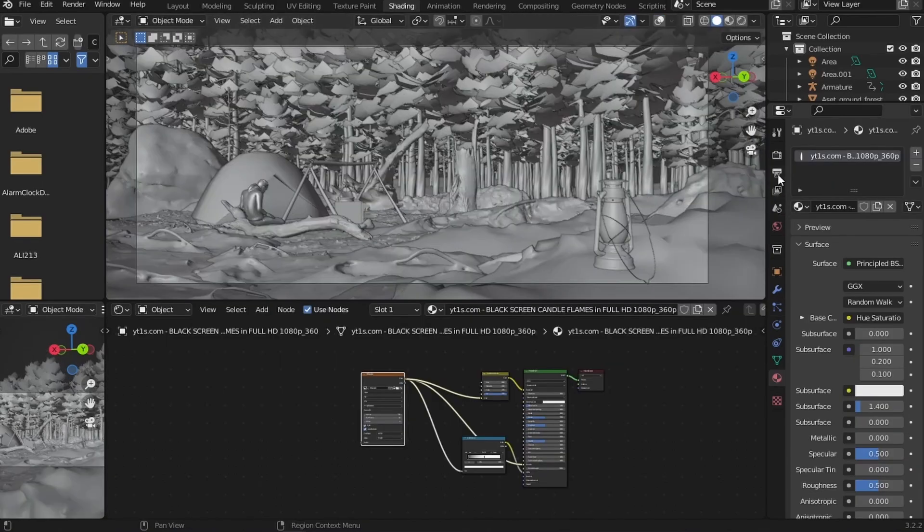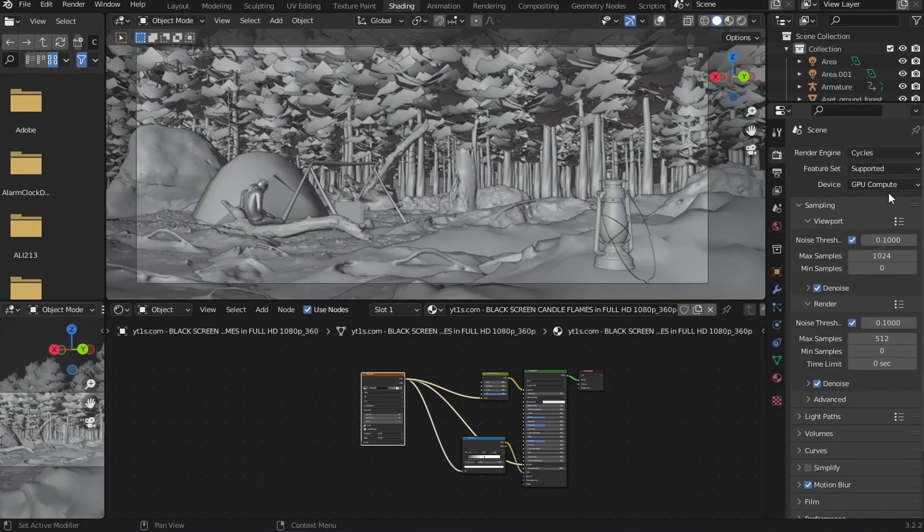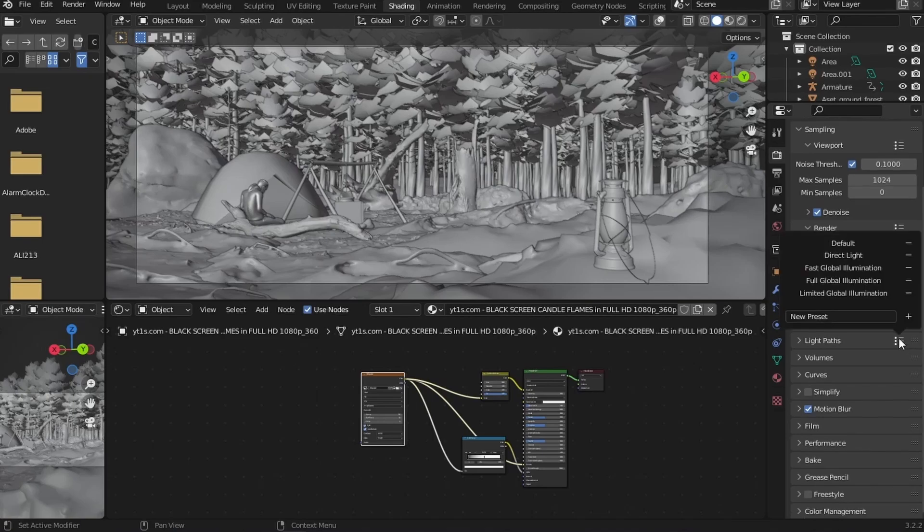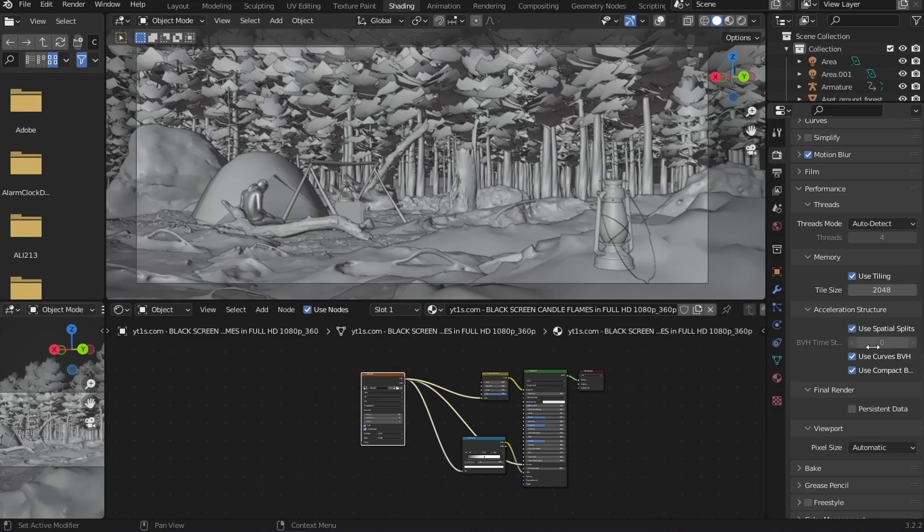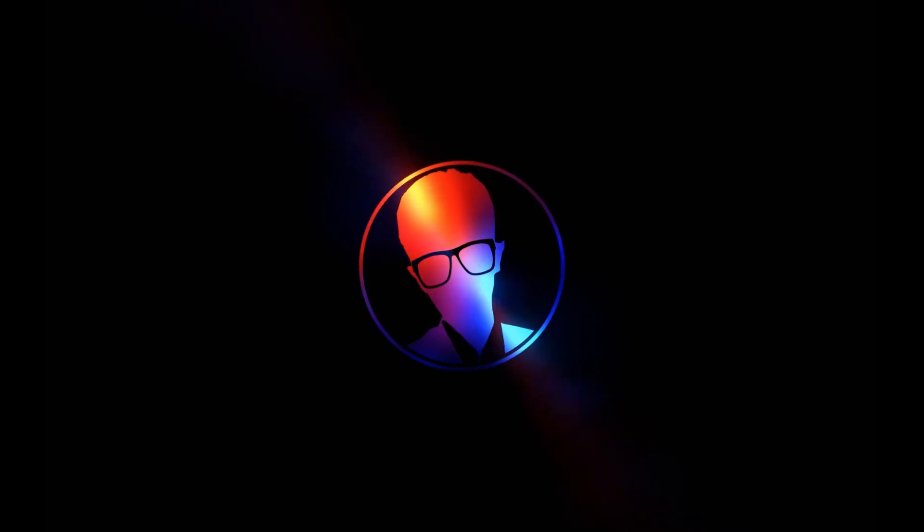Go to your render settings and enter your desired resolution, frame rate, frame amount, set the device as GPU compute or just leave it as it is. Set sample count in the render tab, adjust how many light paths you want. I recommend using full global illumination and enable denoising and other things. Also, go to performance and enable using spatial splits. Check your color management and compositor for one last time and then you're done with the blend file.